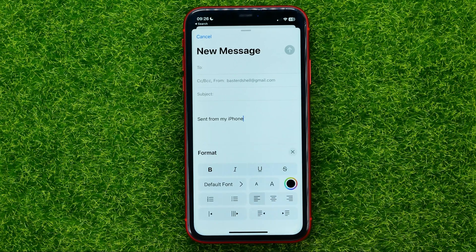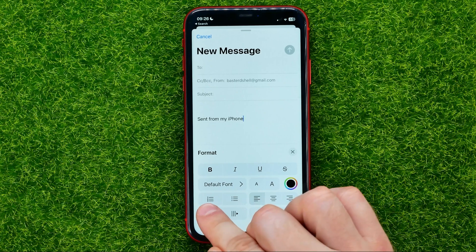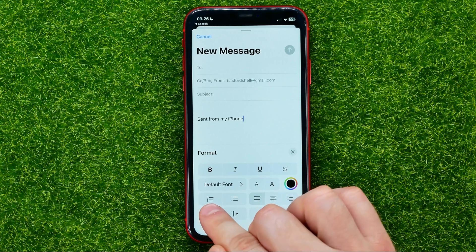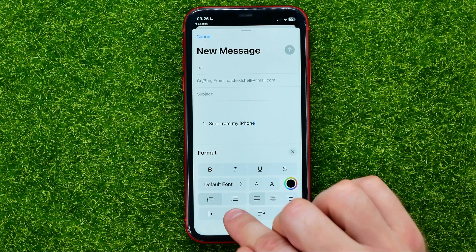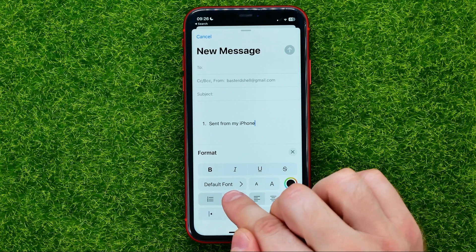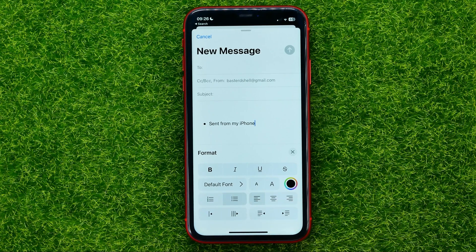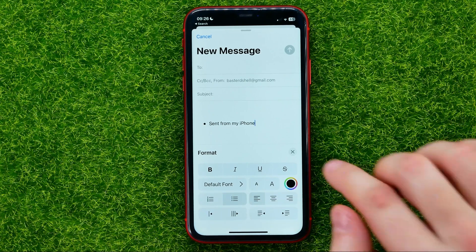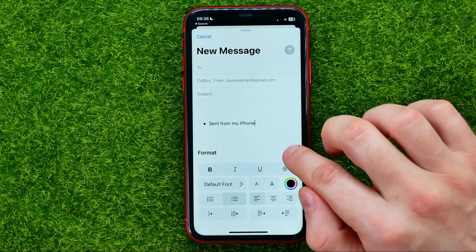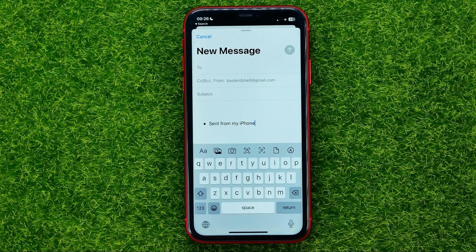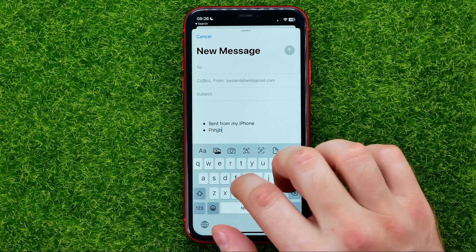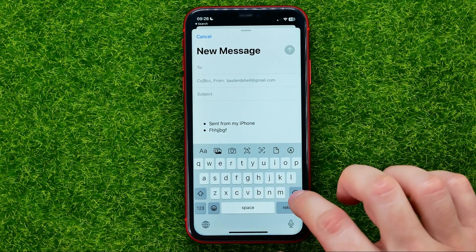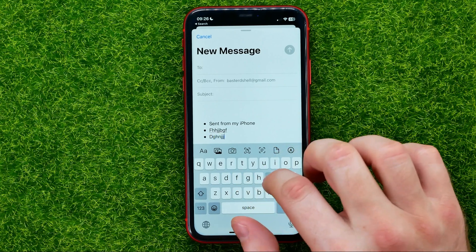Now you are able to set a numbered list by hitting that icon, and bullet points by hitting that icon. Once you've done that, you can close format and then just continue creating your email.